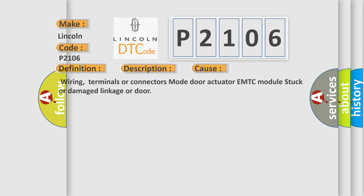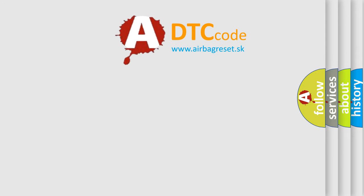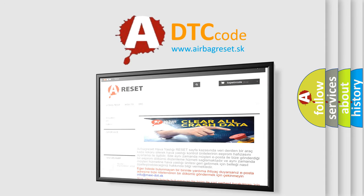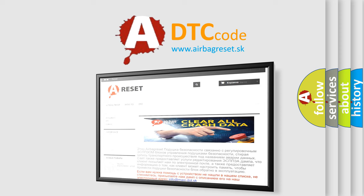The Airbag Reset website aims to provide information in 52 languages. Thank you for your attention and stay tuned for the next video.